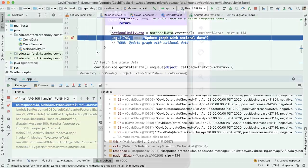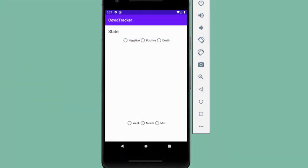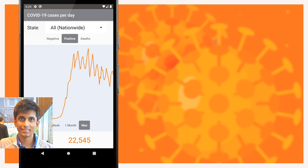Now that we have the data which will power our whole application, in the next video we're going to build out the UI which will display the chart and the metrics. If you like what you've built so far, drop a like and hit the subscribe button so you know when the next part will come out. See you in the next video.